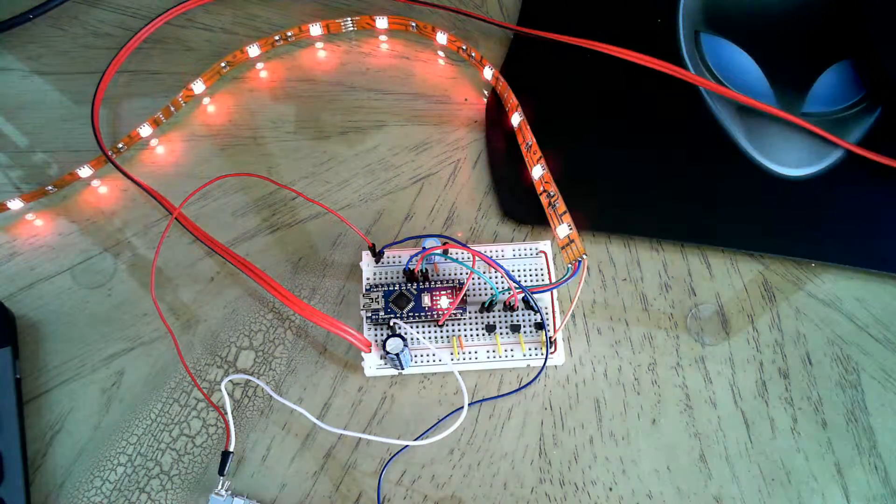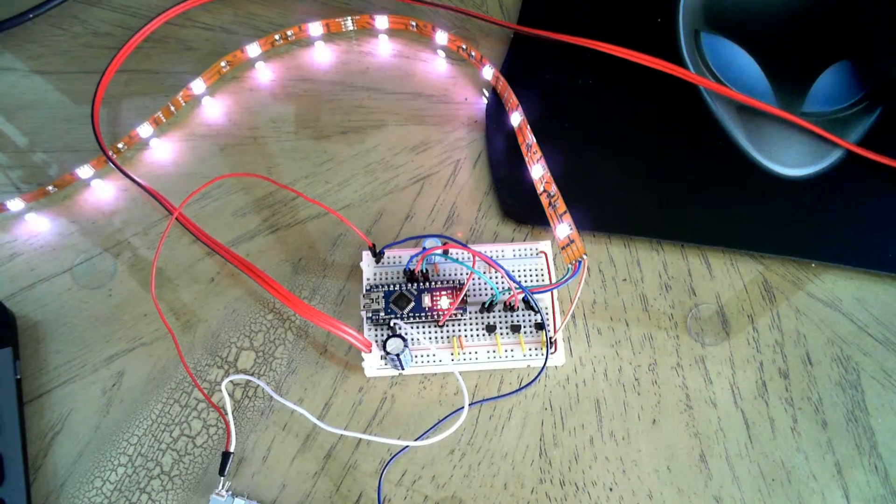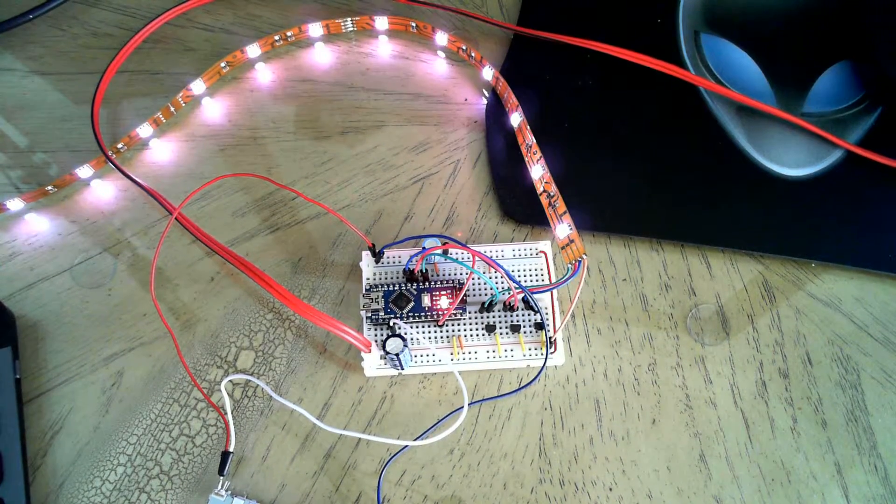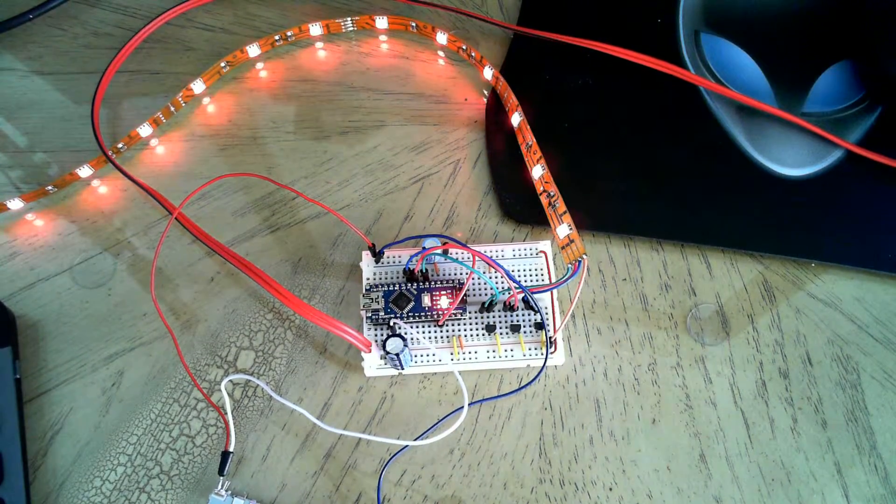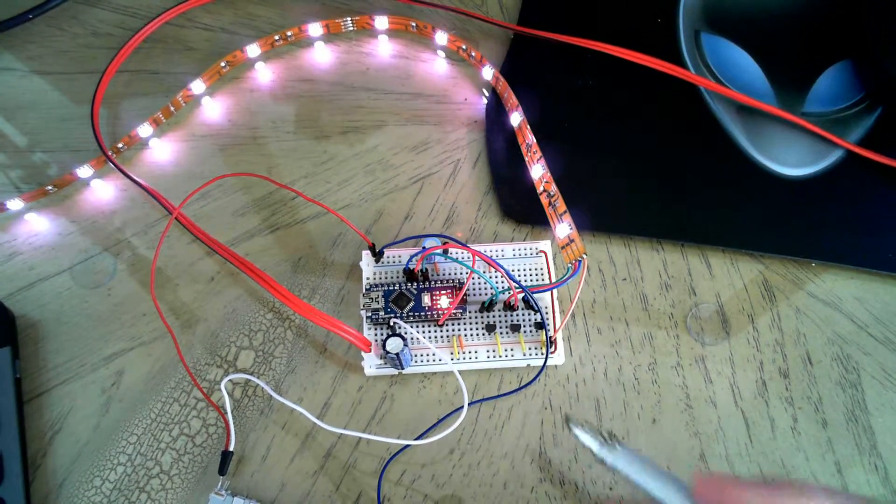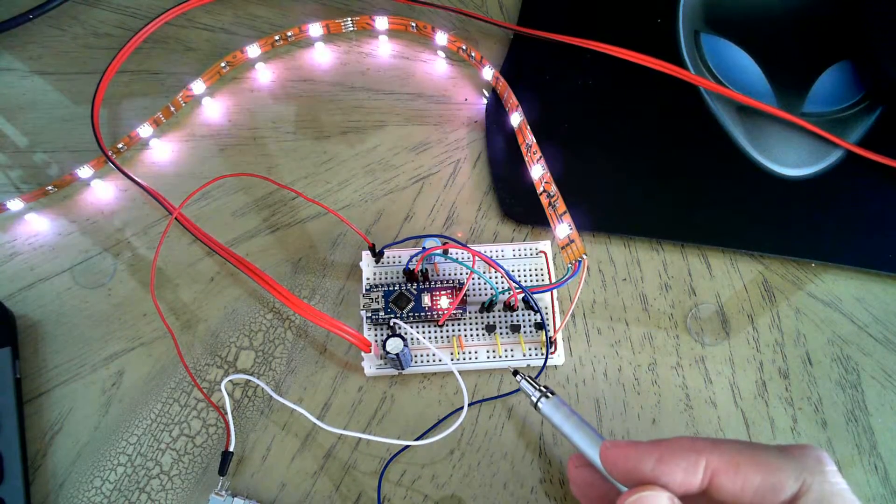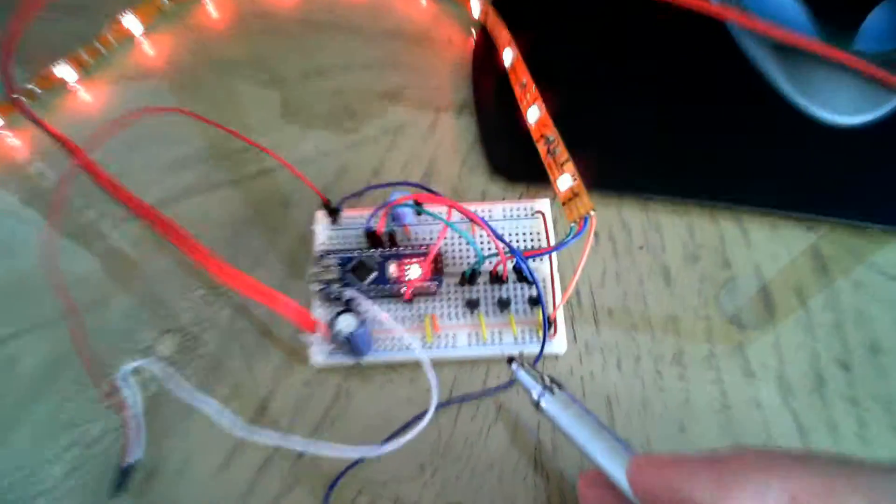So what I've done is on the drivers, I'm just using FETs. So let's get in close.